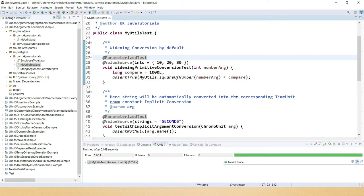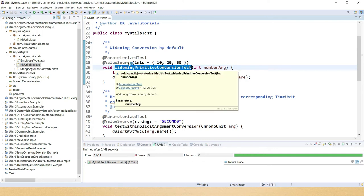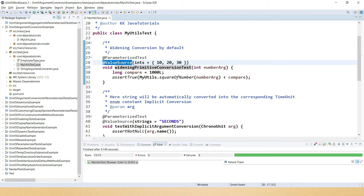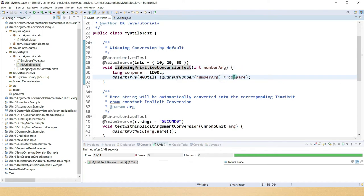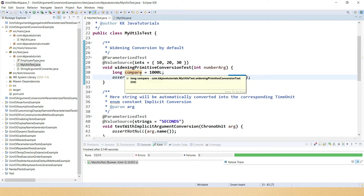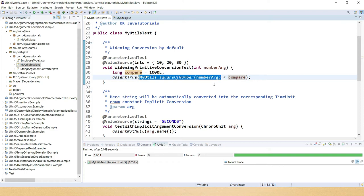First we will talk about widening conversion that happens by default. I have a test called 'widening primitive conversion test'. It's a parameterized test using @ValueSource providing some integers. The method 'squareOfNumber' calculates the square and returns an integer, but we compare the result with a long value of 1000. This widening is not new to JUnit 5 — it's a default Java feature that also applies in JUnit 5.